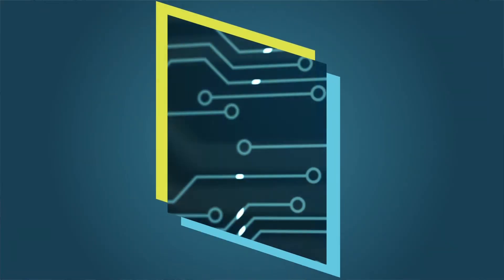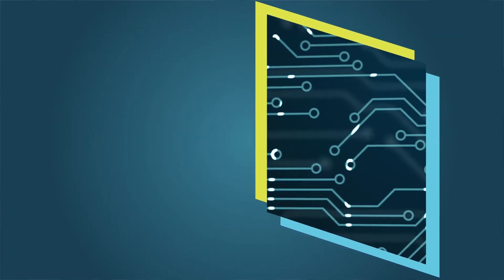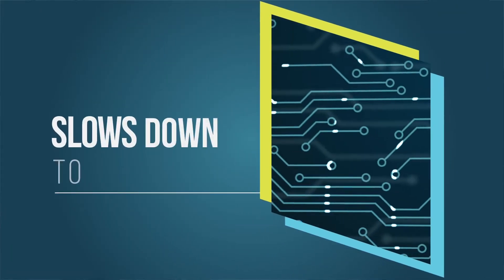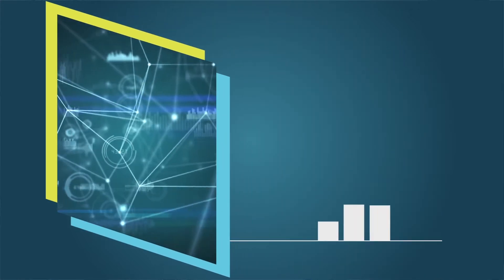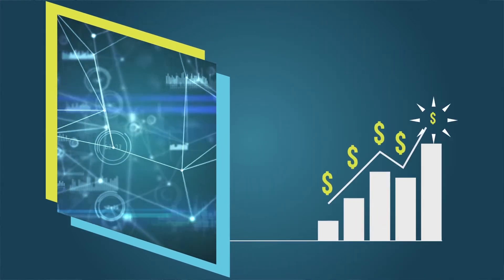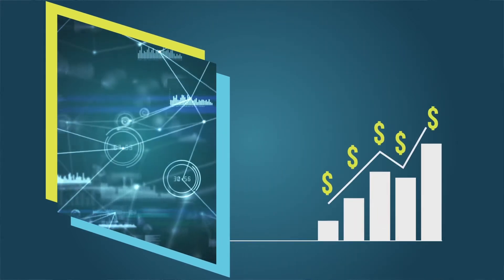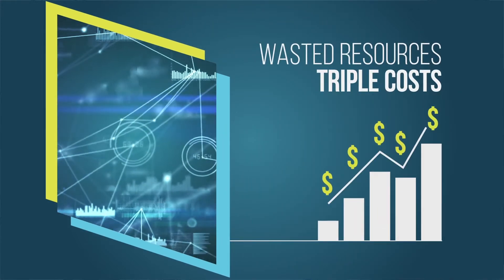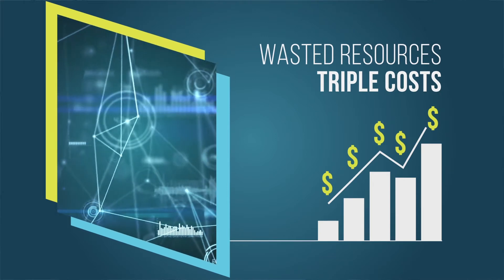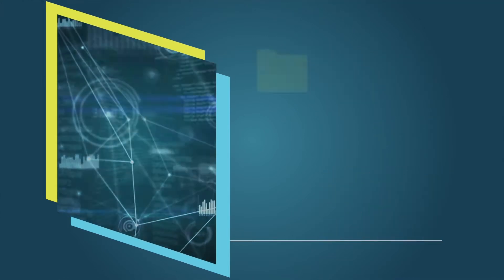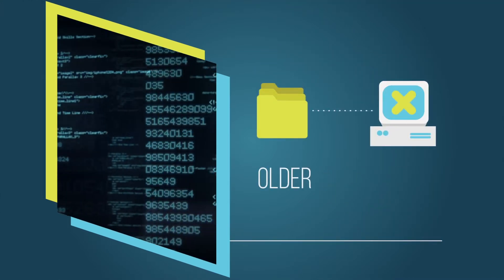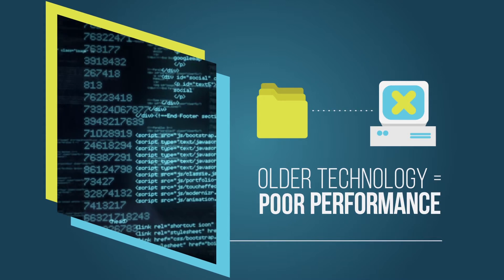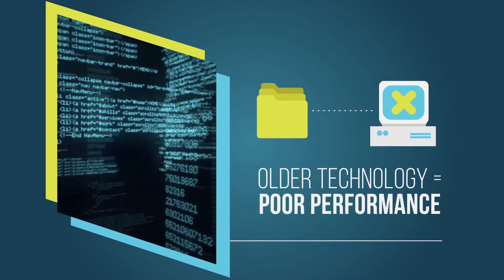Pick the wrong type and your compute intensive app slows down to a crawl. Size for monthly peaks without using burstable instances and the wasted resources triple your costs. Continue using older technology and end up with poor performance and rising expenses.